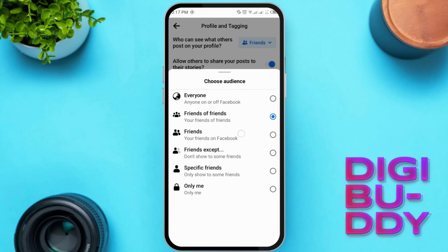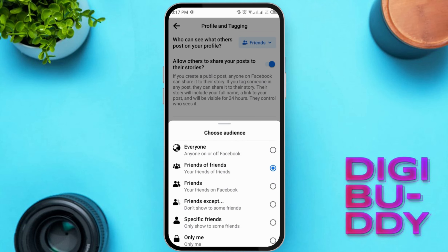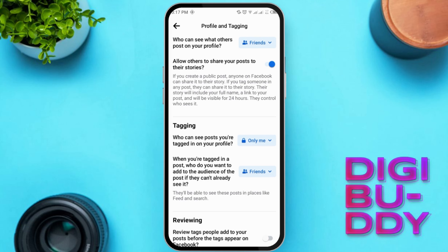Click Edit next to 'Who can see posts you're tagged in on your timeline.' You'll now have a drop-down menu that allows you to choose who can see those posts. Select Only Me. This means that only you will be able to see the posts you're tagged in.